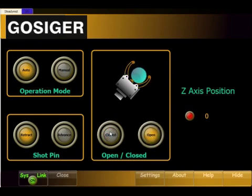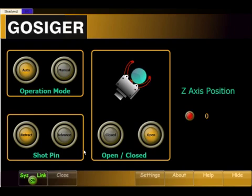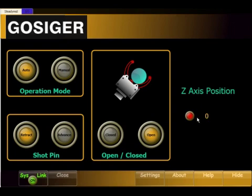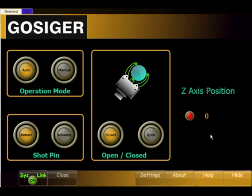We have open and close steady rest buttons with a little animation built in. This was written in Visual Basic with Windows Presentation Foundation, which allows for the animations. If the steady rest is open, you can advance the pin into the z-axis position. When you retract the pin, the z-axis position will be captured and stored into a common variable that the subroutine can grab and move to that position. M101 is closed, M102 is open, M103 is advance the pin, and M104 is retract the pin.